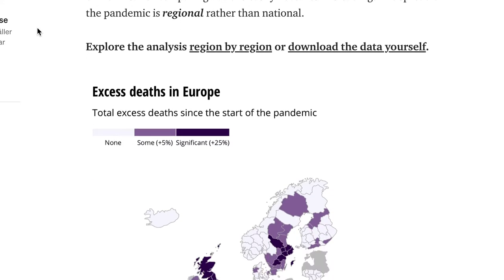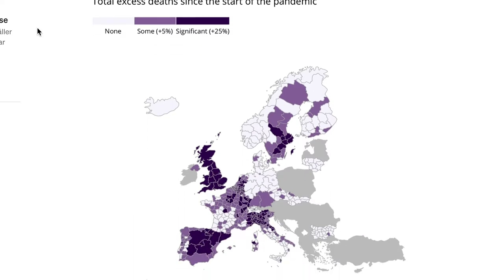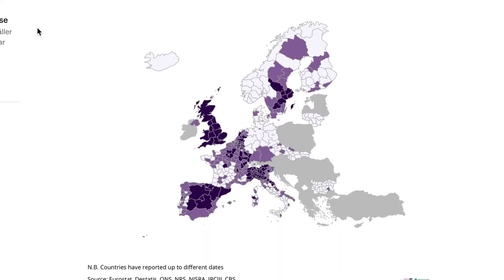That said, excess deaths is the most comparable figure available to us. We started off by using open data on weekly deaths from Eurostat, which has been a really fantastic resource from the very start of the pandemic, and they've been adding more regions and countries throughout the year.